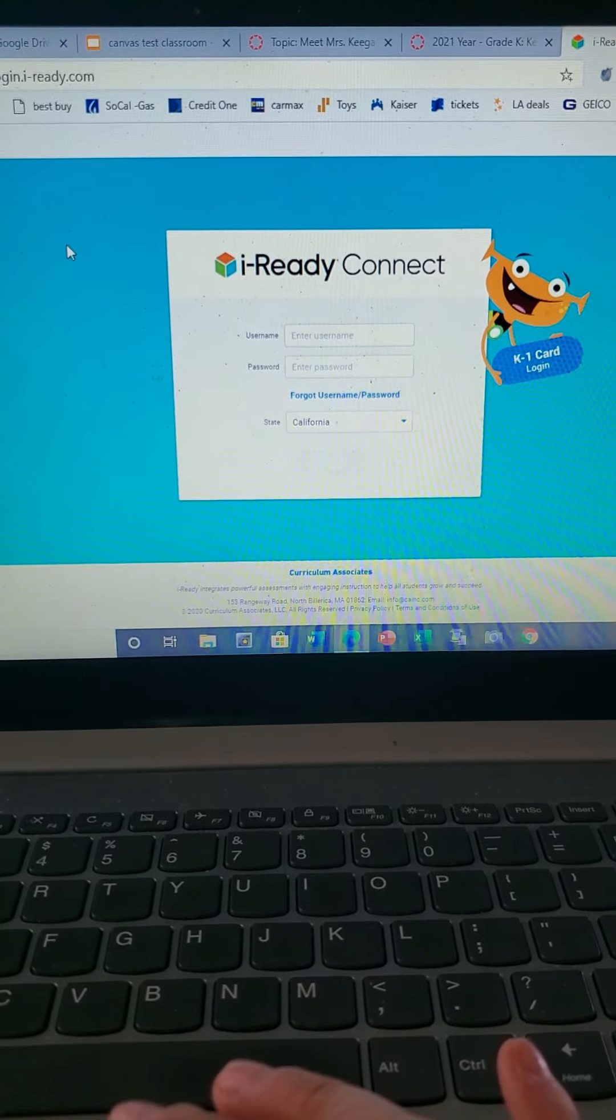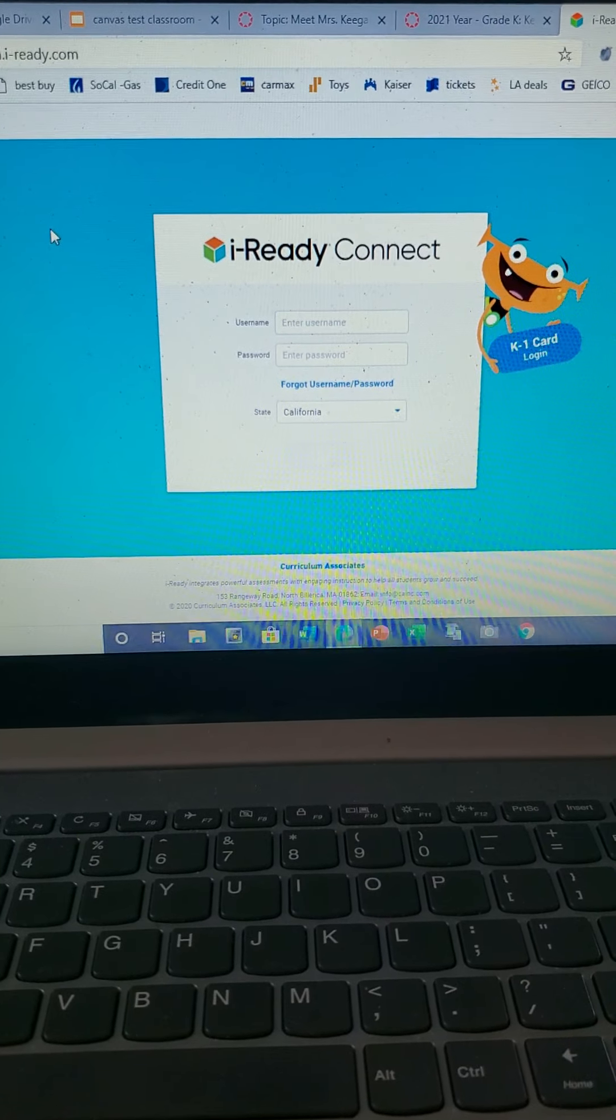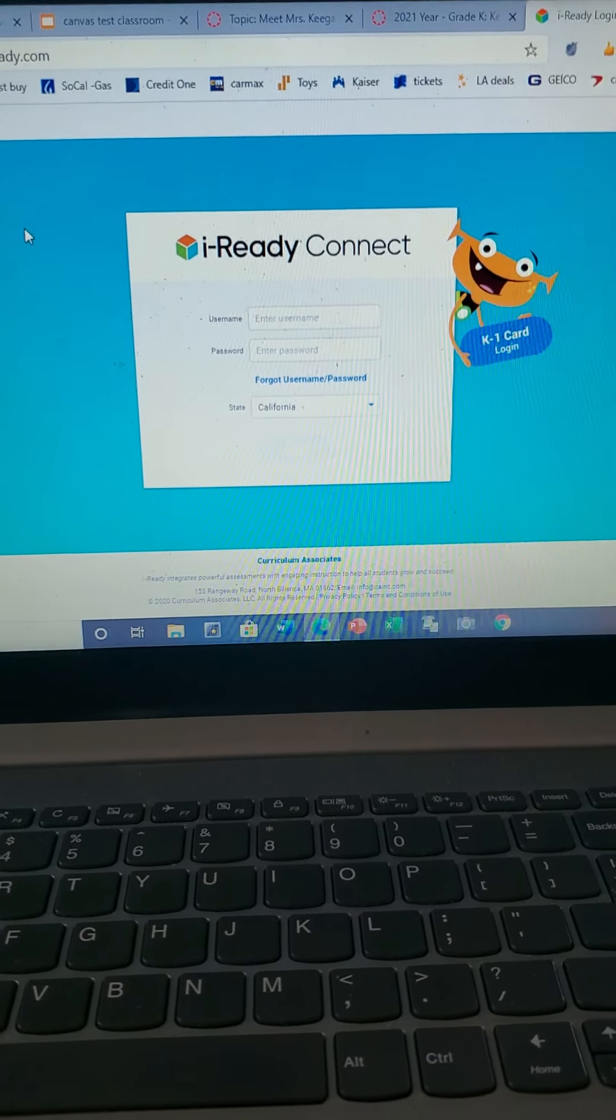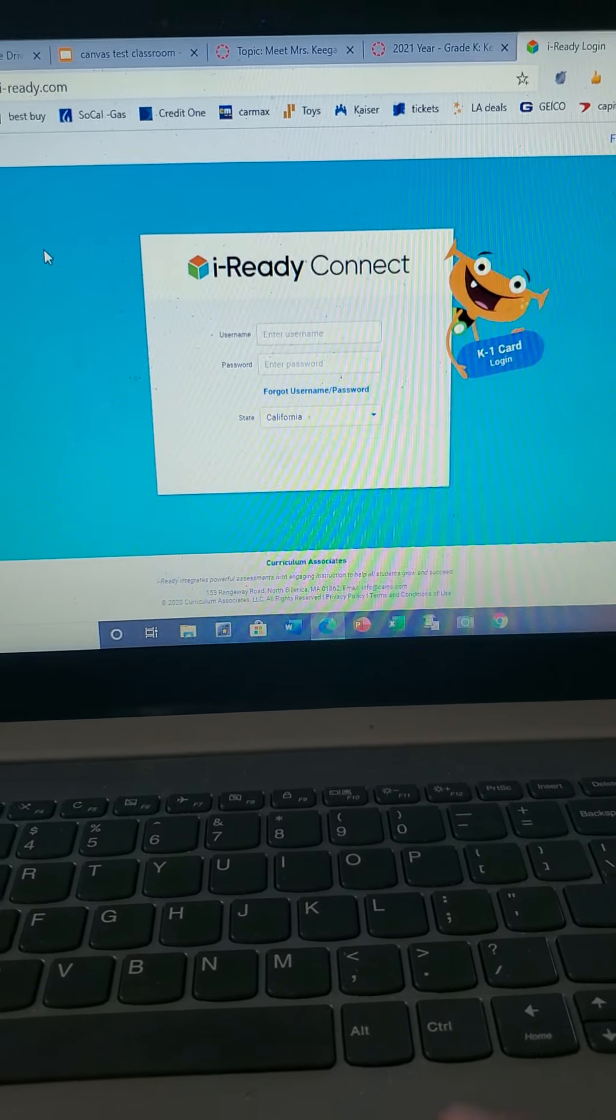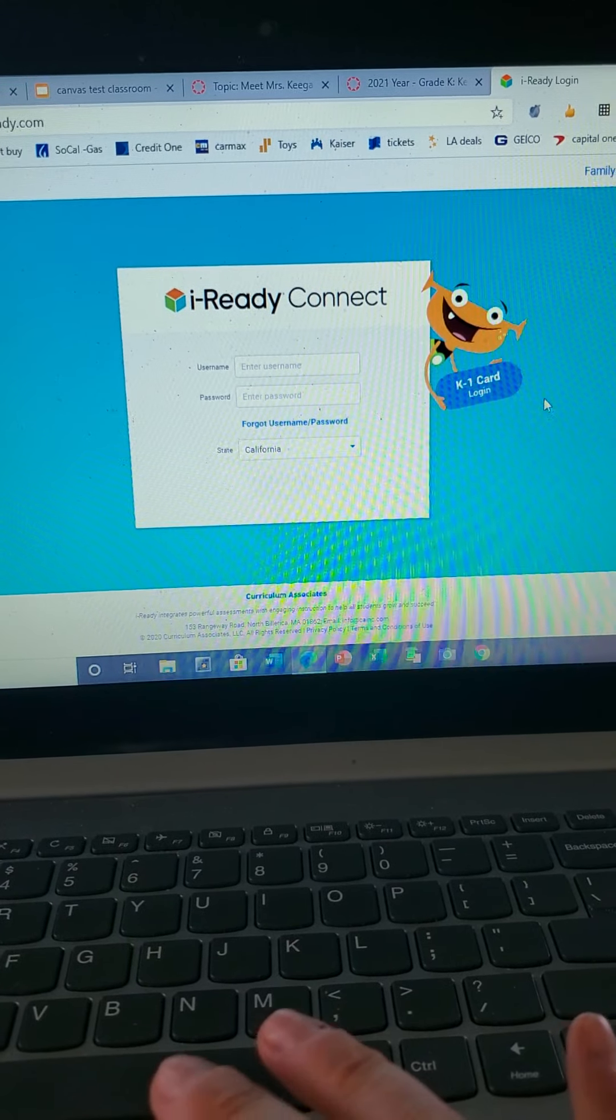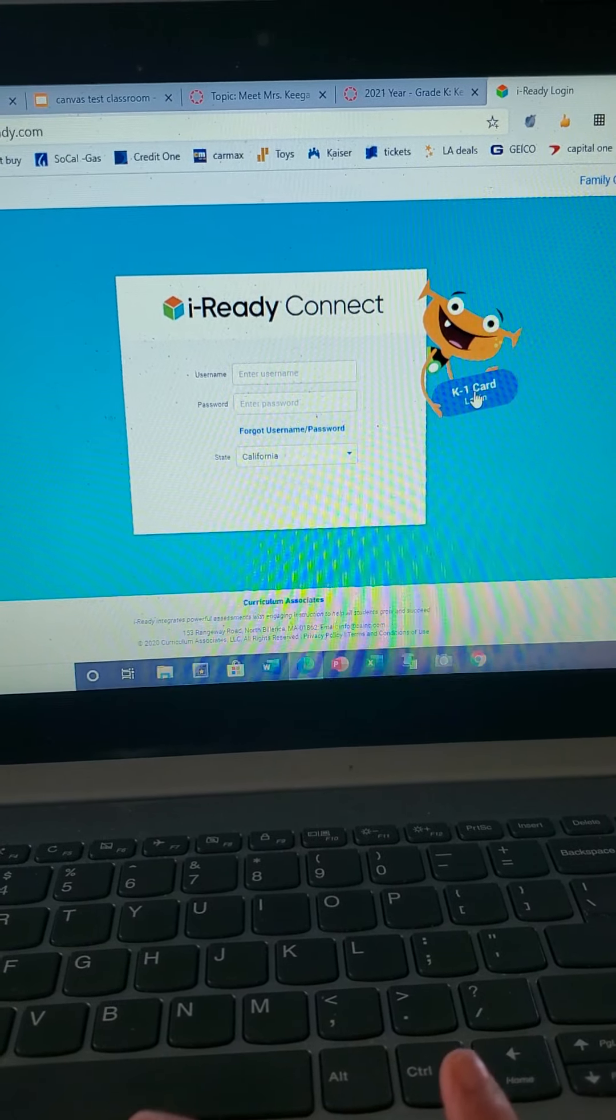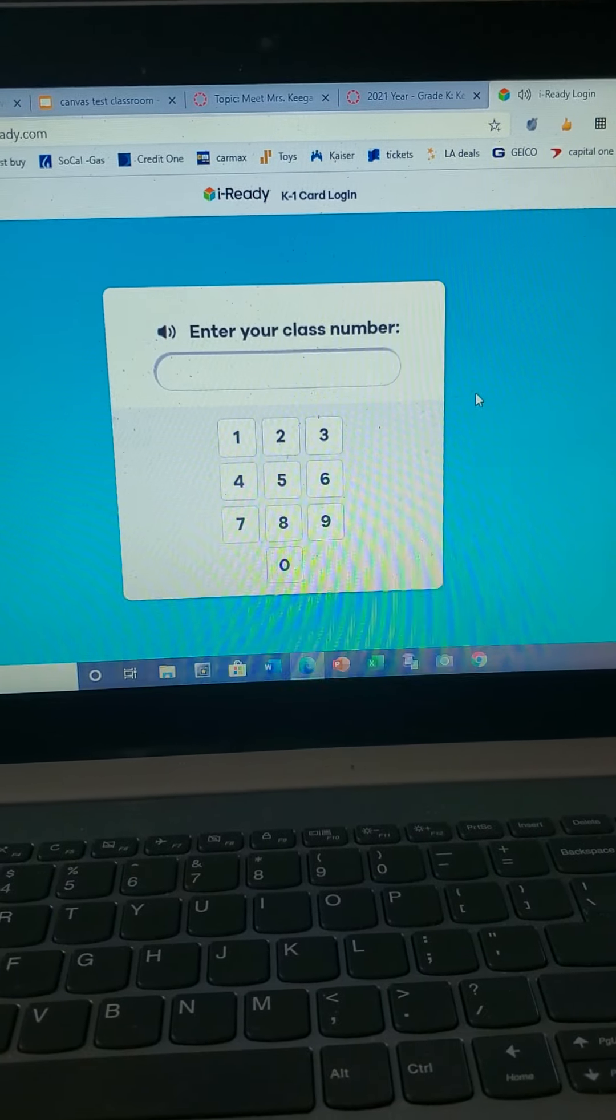So you're gonna be able to log on to iReady, so will the kiddos. But do not worry about what's here in the middle. You don't need any of that. The kids only have to click on this little monster right here.